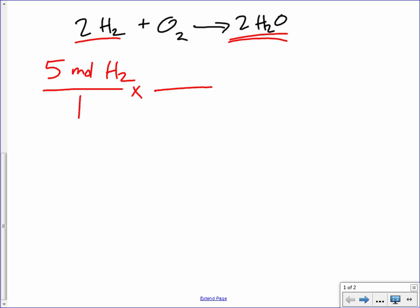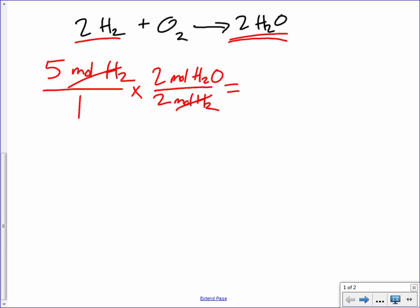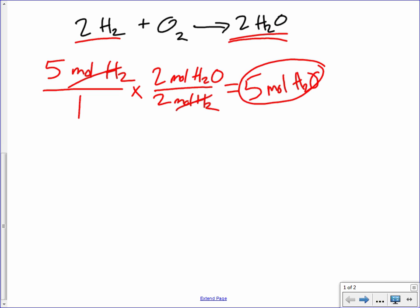Our mole ratio here is going to be two to two. We're going to put two moles of hydrogen on the bottom so we can cancel it out, and two moles of water on top because that is what we're trying to find. A two-to-two ratio is the same as one to one, so when we do the math we multiply by two and divide by two, getting the same number. So if we have five moles of hydrogen, we will end up with five moles of water — which makes sense, because two moles of hydrogen for every two moles of water means you get the same amount of water as hydrogen.